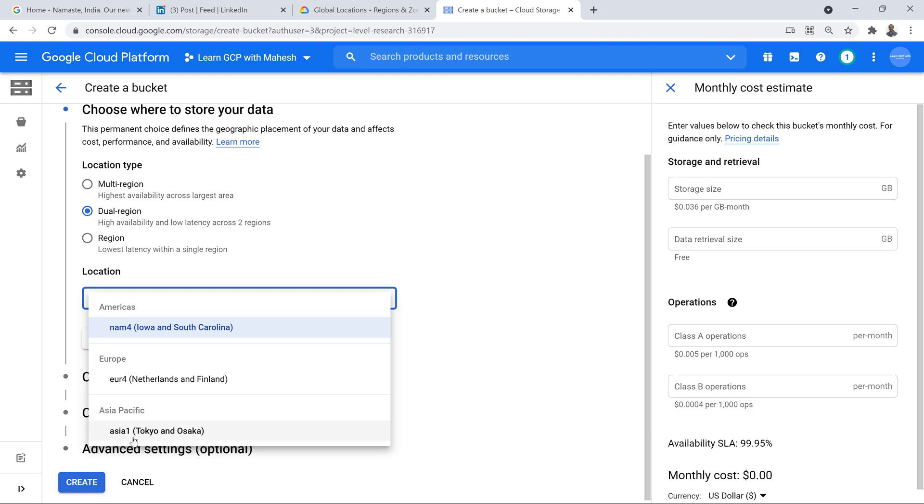Now, in Asia, you have something called as Asia 1, which is going to be Tokyo and Osaka. Now the data gets replicated only between these two regions and both are in the same country. Now, any organization in Japan should not have any issues storing the data within the same country, the data compliance part.